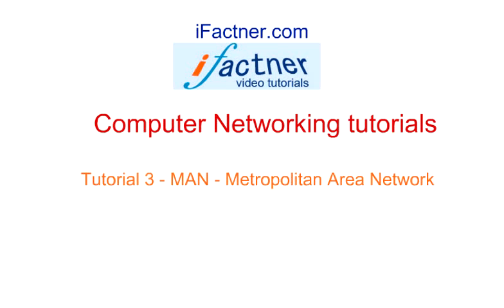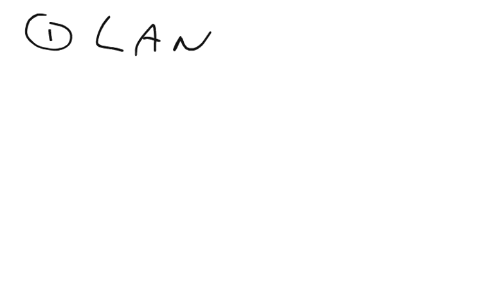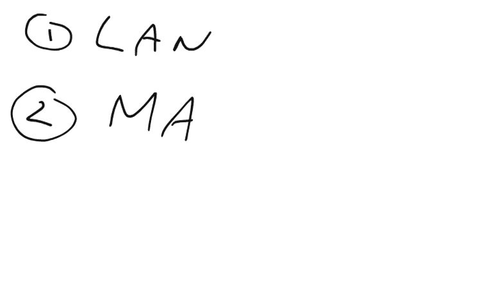Welcome to our ifactner.com computer networking tutorials. We are discussing the types of computer networks. We have already discussed LANs, which are local area networks, and now we will be discussing MANs or Metropolitan Area Networks.